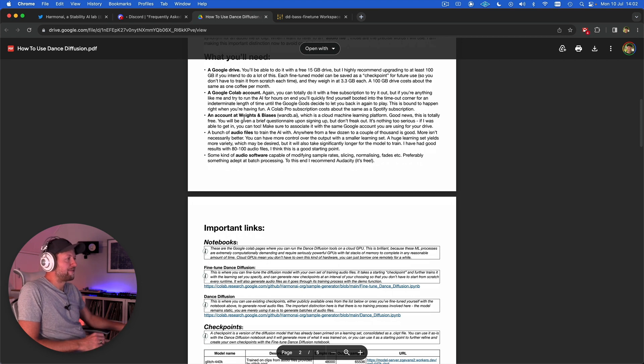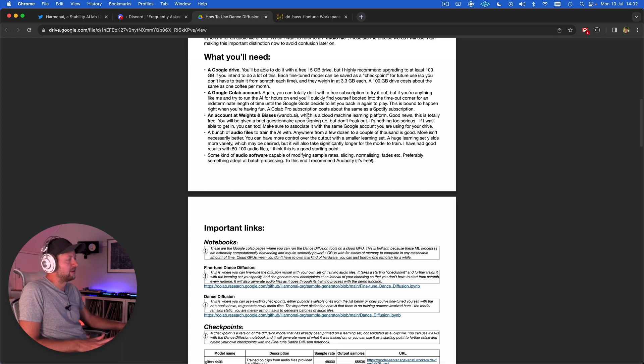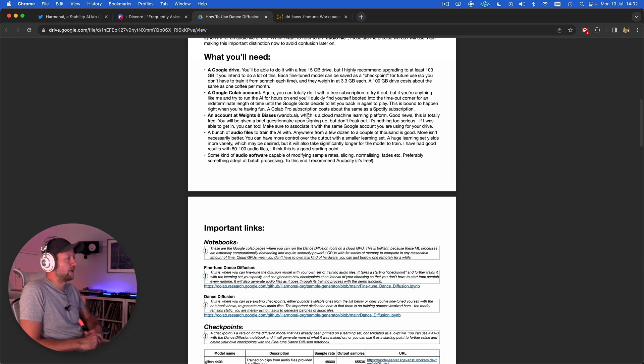You then need a free account with a website called Weights and Biases. It looks super complicated but really it's quite simple and it's just really used for tracking the progress of your training of your model over time.